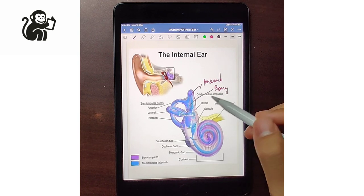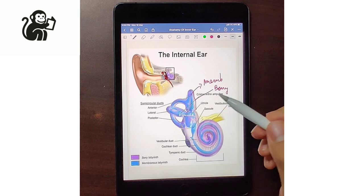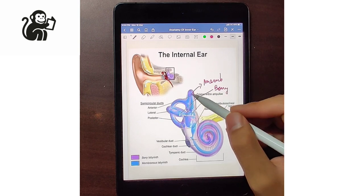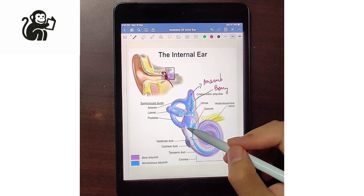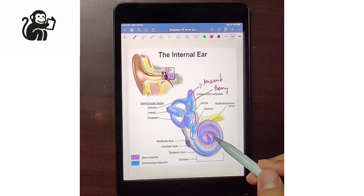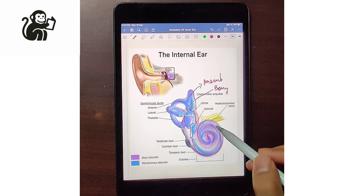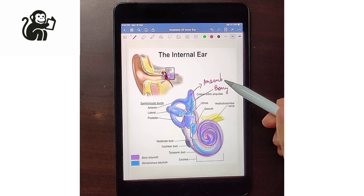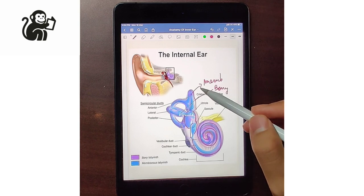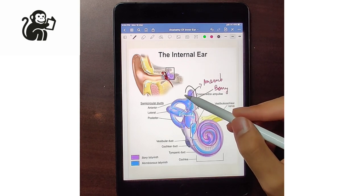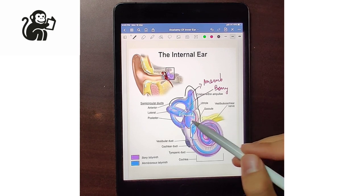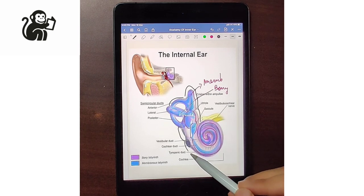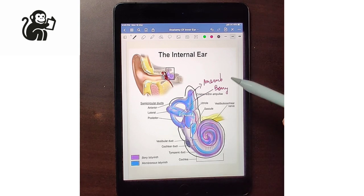The membranous labyrinth has three semicircular canals — the superior, the posterior, and the lateral semicircular canal — whereas there is a utricle, a saccule, and a cochlea. The bony labyrinth has the same structures, that is the three semicircular canals, and instead of having a utricle and saccule, it has one structure known as the vestibule, and then the bony cochlea. So that is the structure of the inner ear.